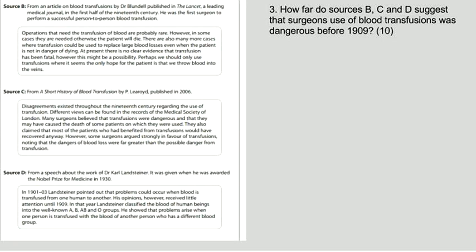Question 3. We'll always start with how far do sources, in this case B, C and D, suggest, and then there will be a statement.